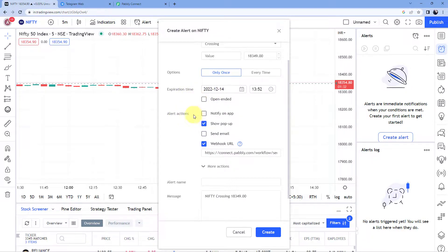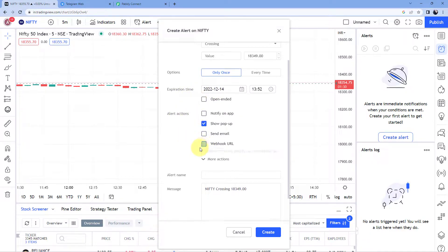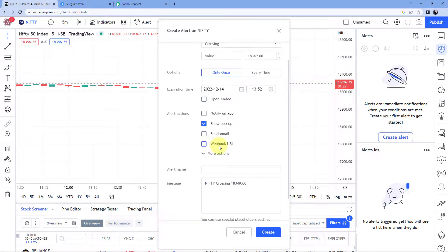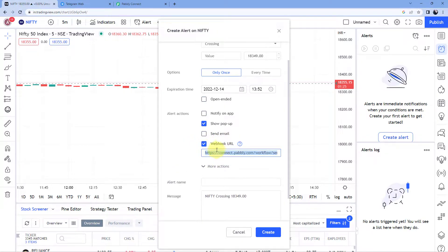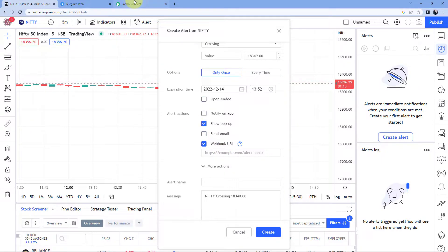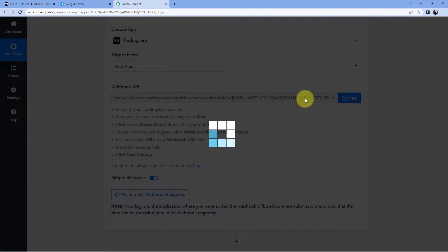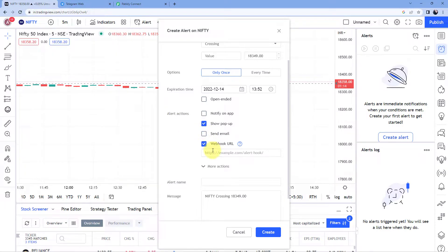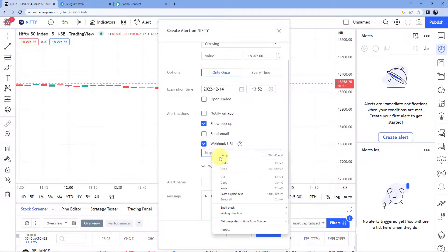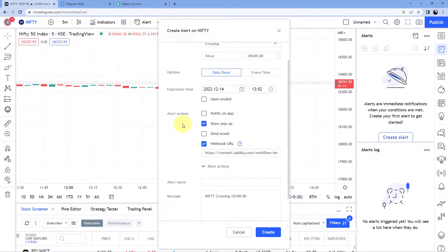Then it asks us for the alert action. Here in alert action, you can see an option named 'Webhook URL.' Just select this option. After that, a webhook URL field appears, and in this section we have to paste the same webhook URL which we copied from PavliConnect. Just paste it over here in TradingView.